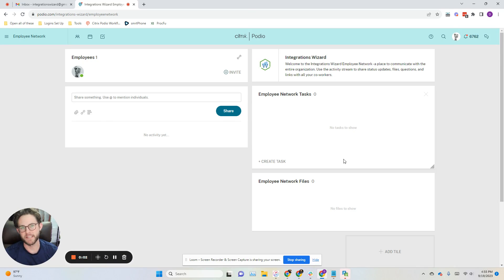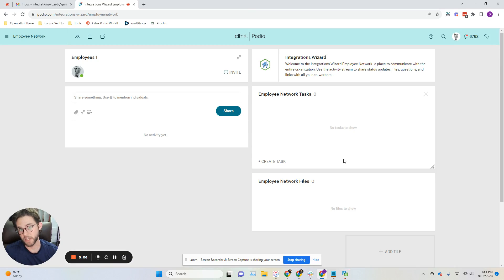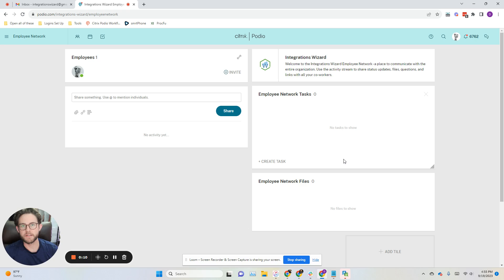How's it going, everybody? My name is Daniel Horne, and in this video, I'm going to be showing you how to integrate Gmail and Podio so you can send emails through your Gmail accounts from your Podio accounts.